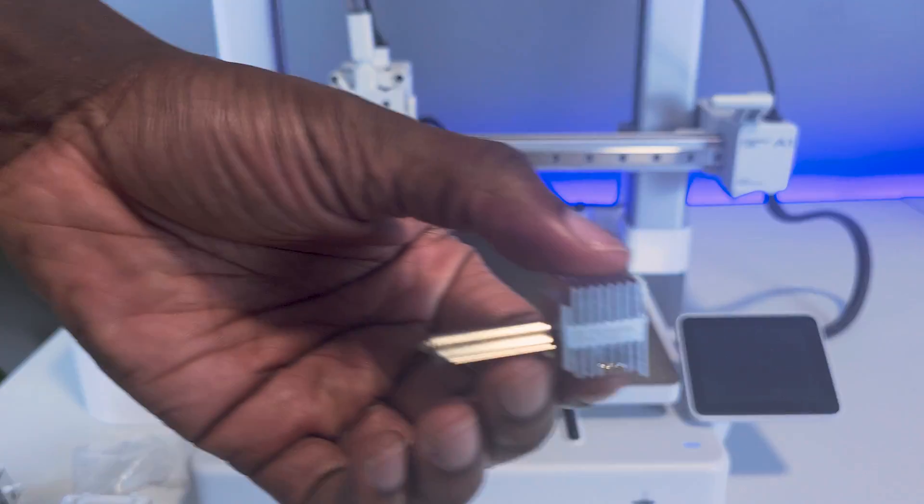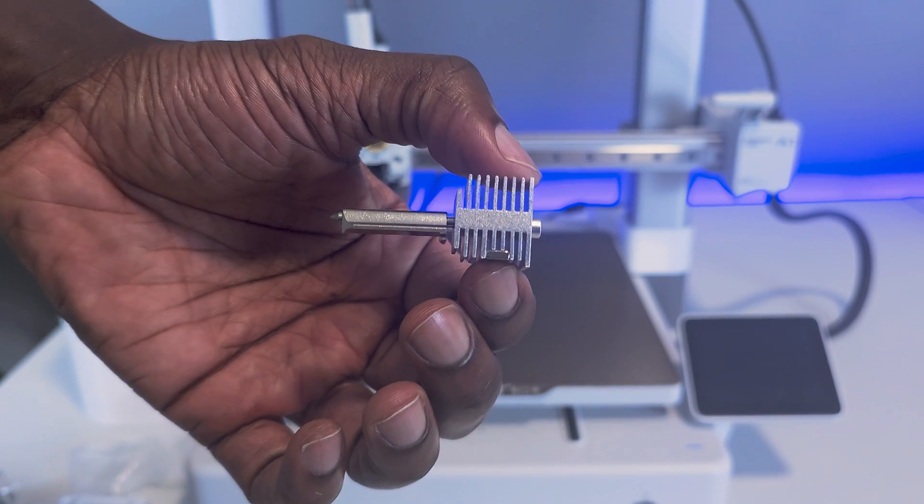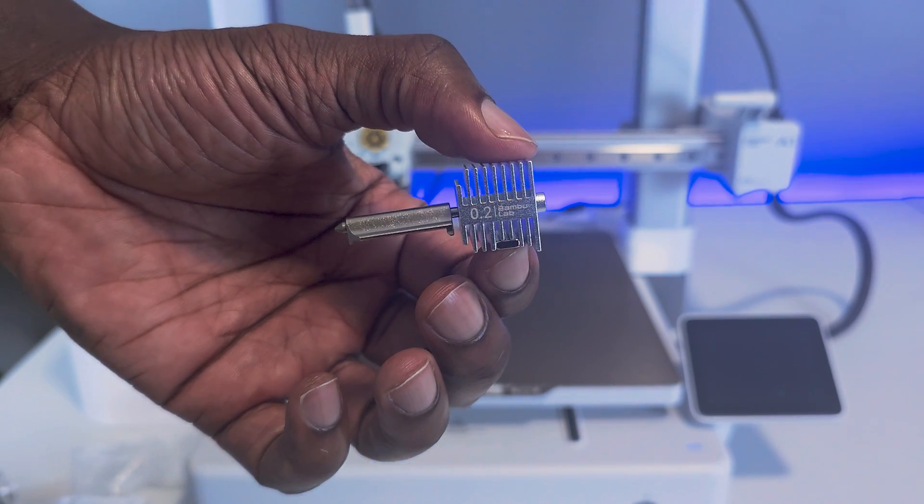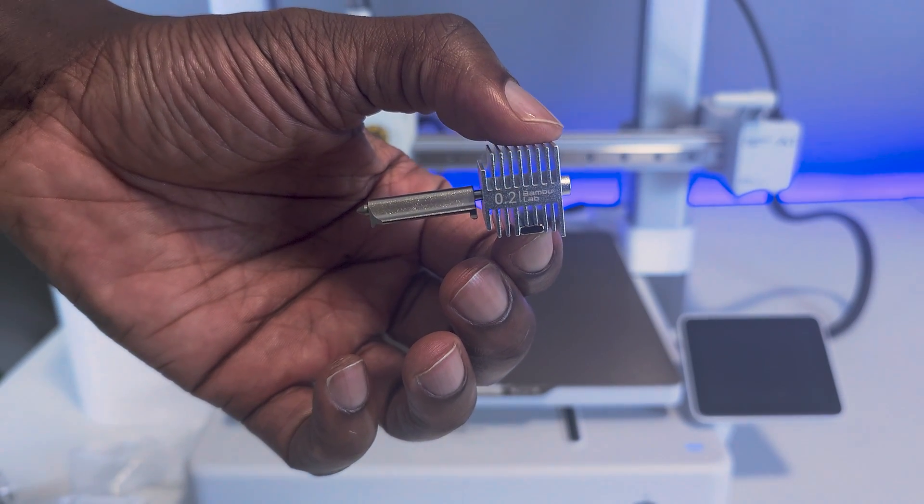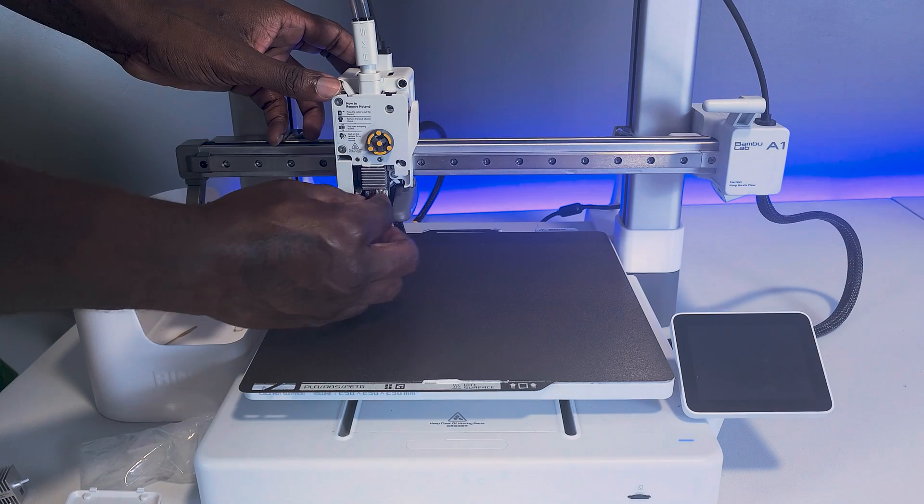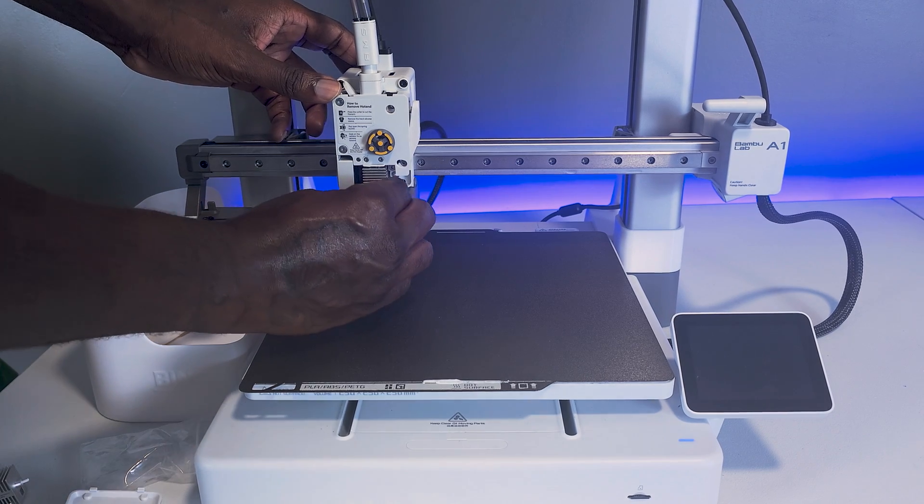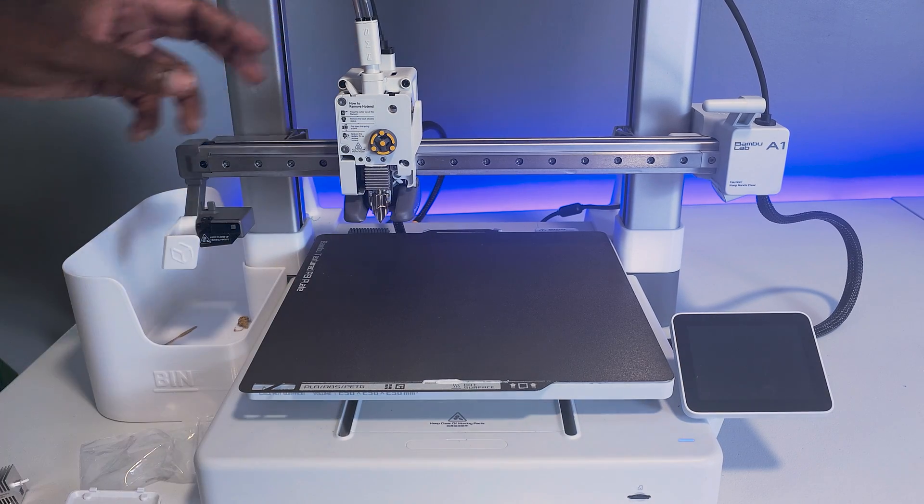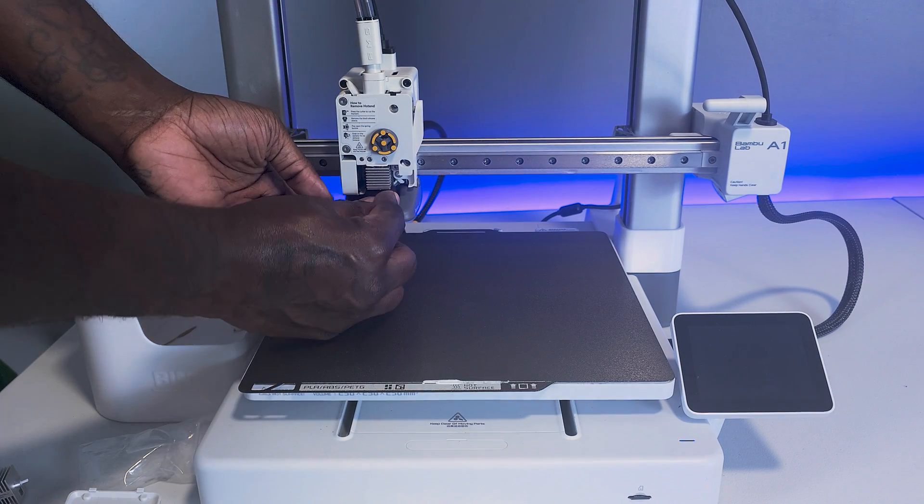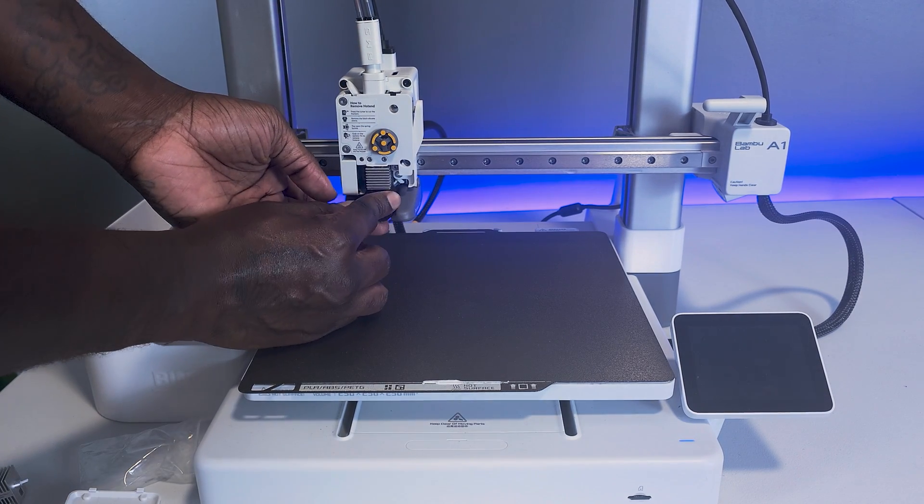Here, I'm installing a 0.2mm nozzle in preparation for the lithophane printing. For the accessories like the frame and the light guide plate, those were printed using a 0.4mm nozzle.